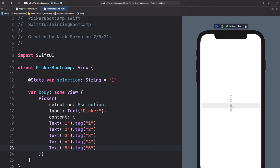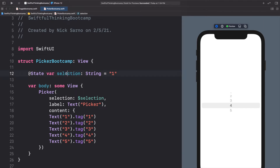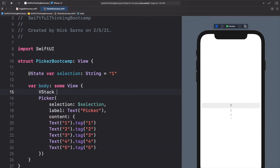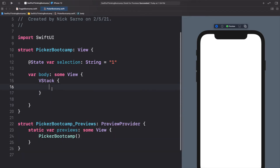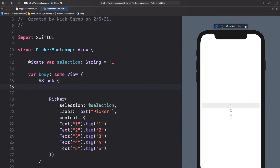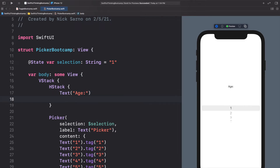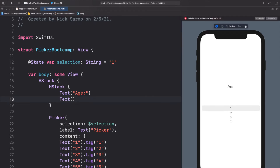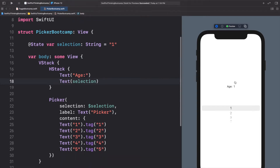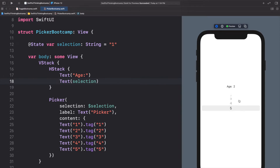Now when we use our picker we can scroll through each of these and the selection is being updated. Let's put this picker in a VStack, add a VStack and cut-paste the picker inside. Above the picker we'll add an HStack with a Text saying 'Age:' and on the right another Text that just shows the selection variable. When we change the selection on our picker to number four we can see the HStack above updates in real time — super helpful when users need to select from an array of choices.